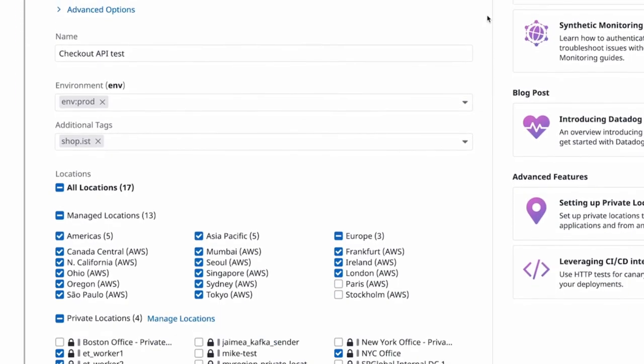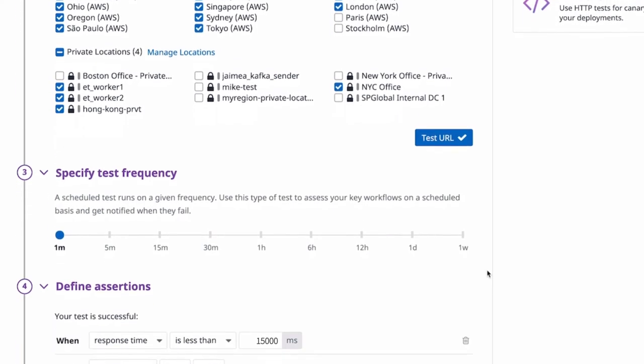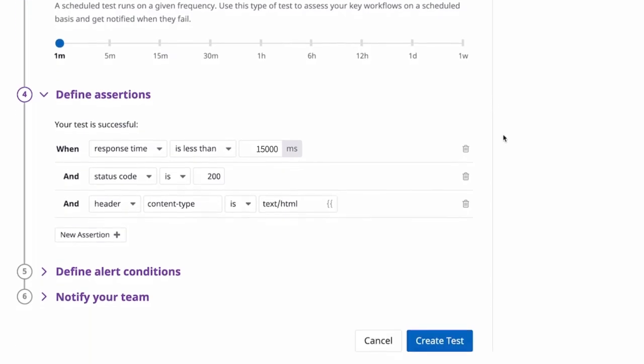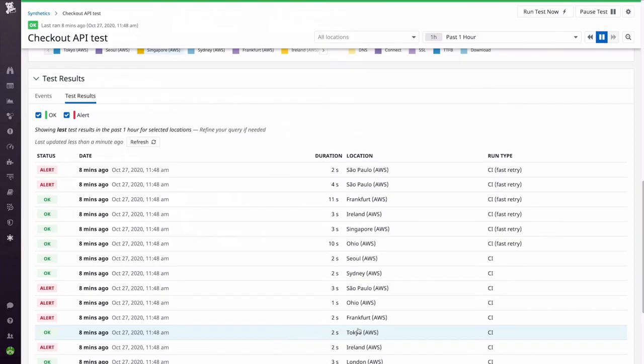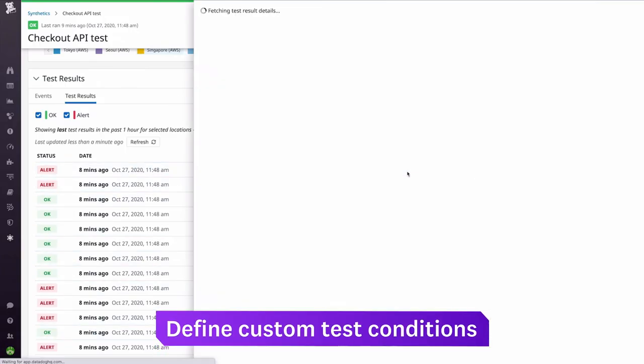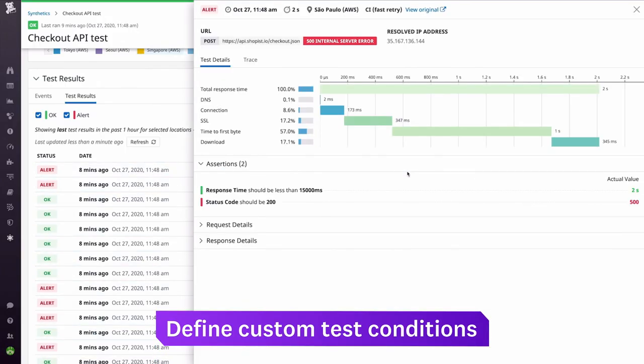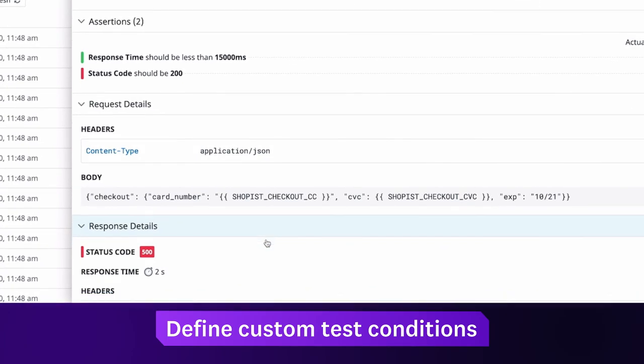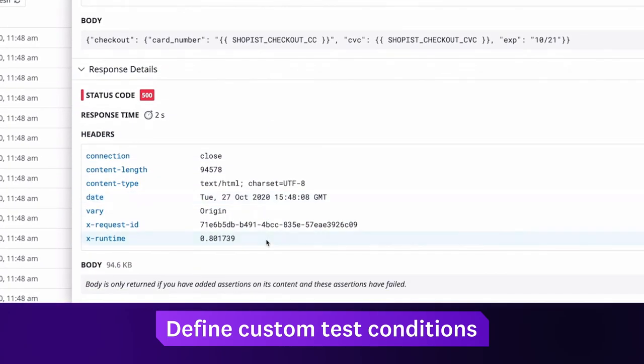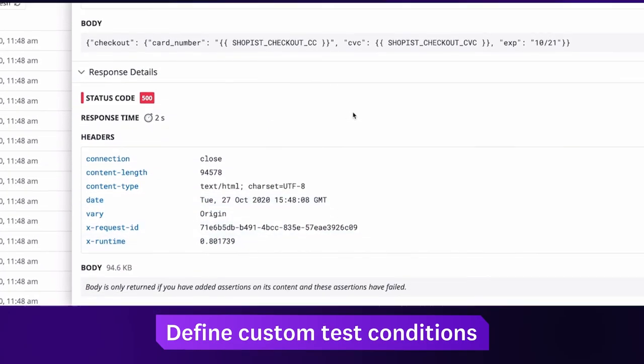along with multi-step API tests, to verify that your applications are up and running. By defining specific test conditions like response time, you can detect not just application outages, but also misconfigurations and slowdowns.